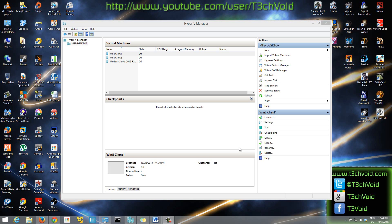Hey, how's it going YouTube. Today I wanted to make a video showing you guys how to set up an internal lab network on Hyper-V. If you haven't already watched my video on how to enable Hyper-V on your Windows 8 computer, you can definitely go and watch that. Hyper-V is basically virtual machine software that enables you to make and manage virtual machines, and it's already included in Windows 8 Professional.